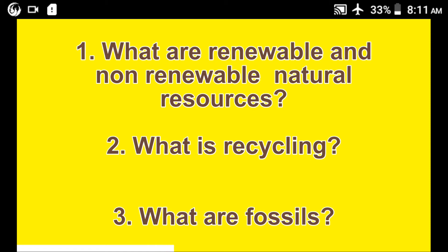Non-renewable resources are those natural resources found in the environment that cannot replenish or replace themselves within a given period of time. Examples are gold, coal, columbite, iron, zinc, diamonds, and uranium.